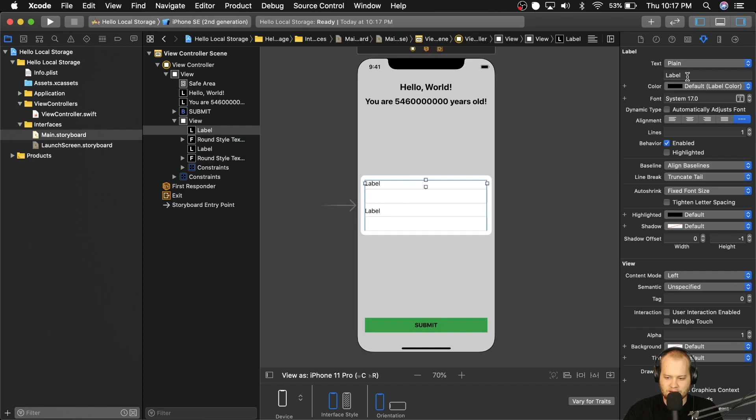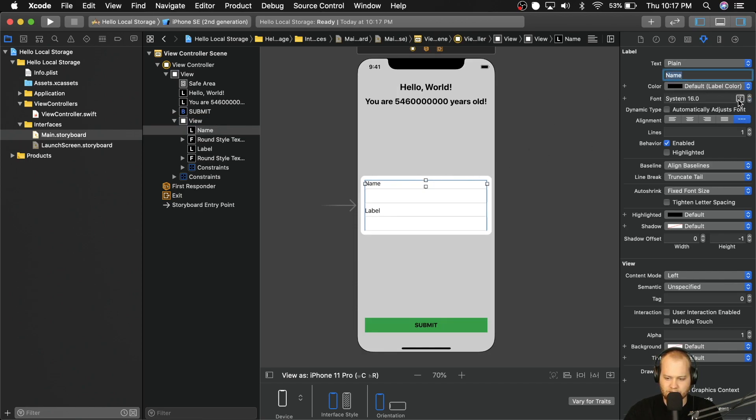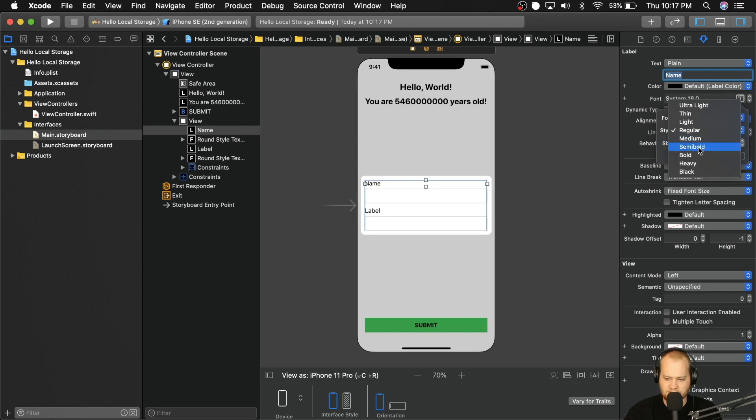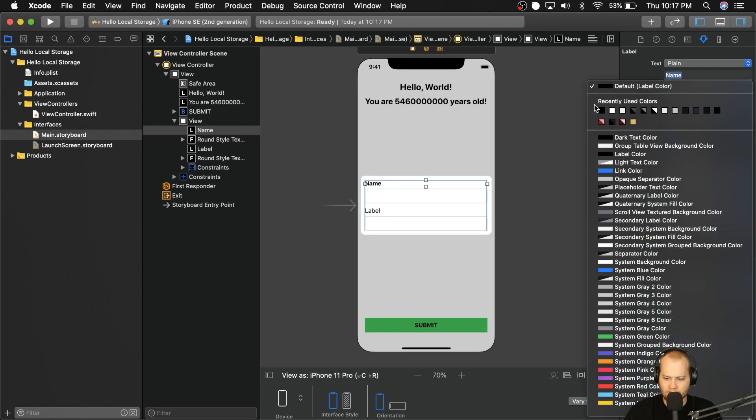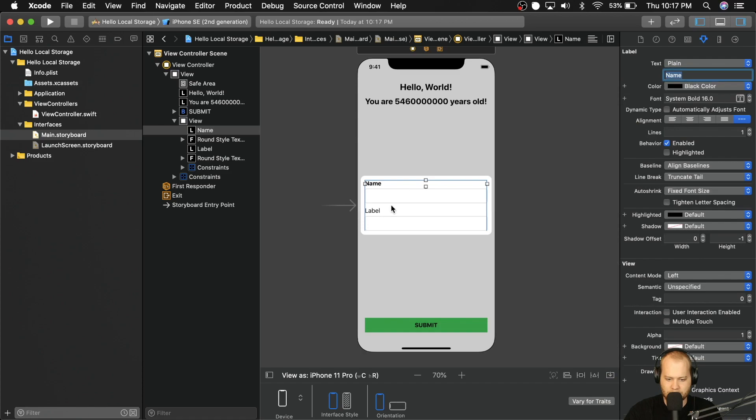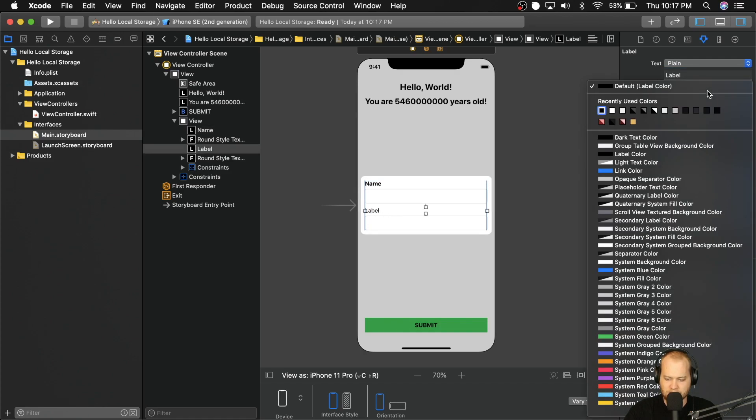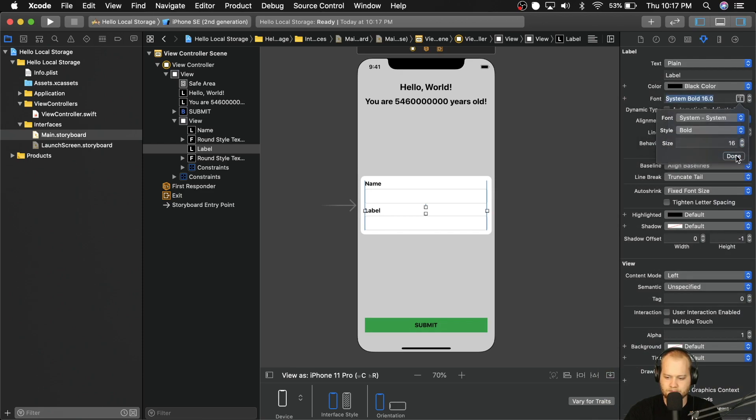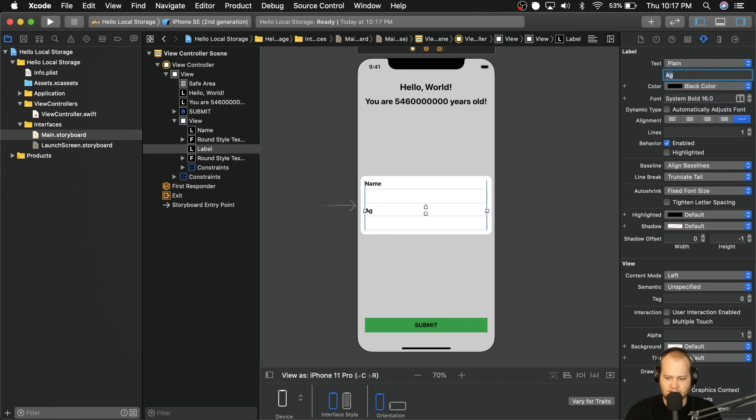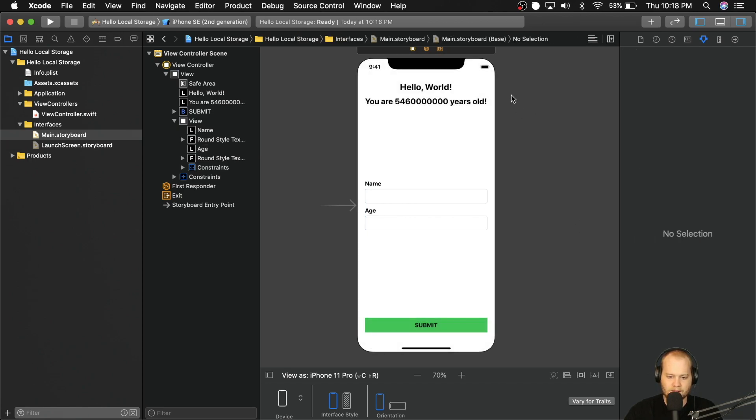So now that we have that set up, let's go ahead and change this label right here to say name, we'll give this a font size of 16. We're going to make it bold, and we're going to make it black. And then we'll do the same thing for this one, 16 black and bold. And we need to make this one say age, there we go.